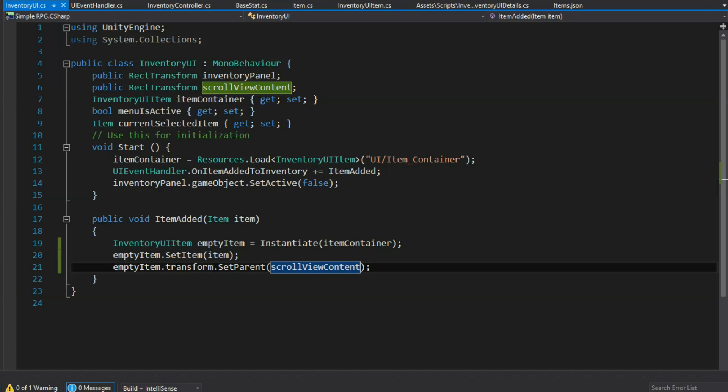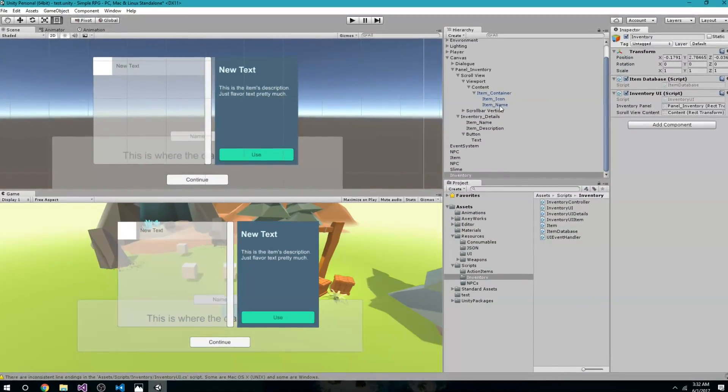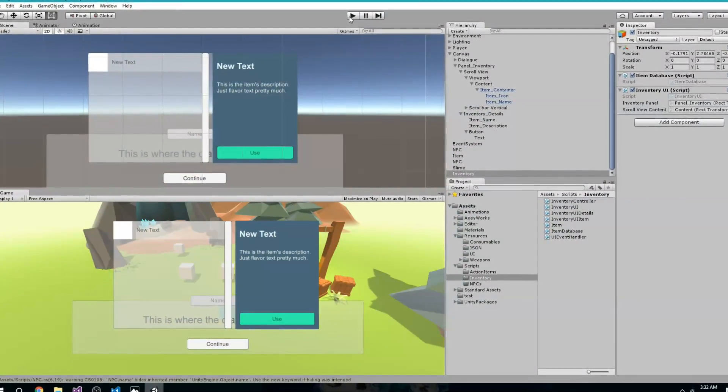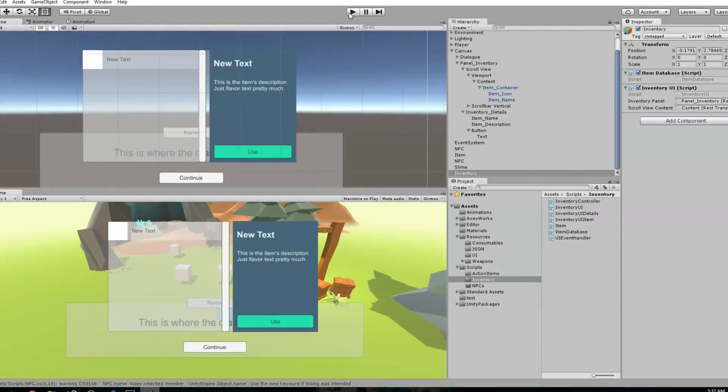In ItemAdded in InventoryUI, whenever an item is added I want to instantiate that container that has the icon and item name. I'll create an InventoryUIItem called emptyItem using Instantiate of itemContainer. Then call emptyItem.SetItem passing the item received through the event. Finally set the parent: emptyItem.transform.SetParent(scrollViewContent) so it's a child of the content panel within the scroll view.